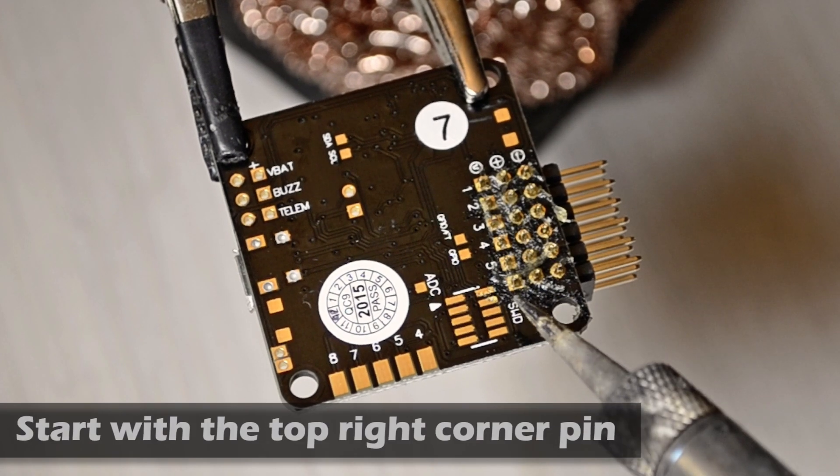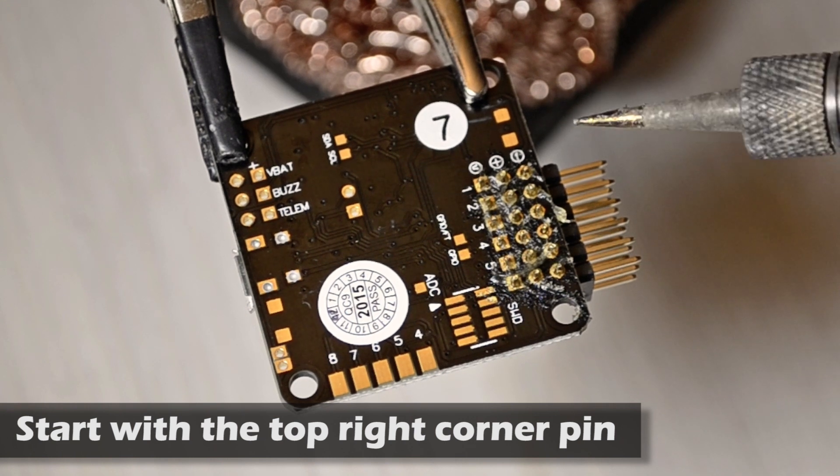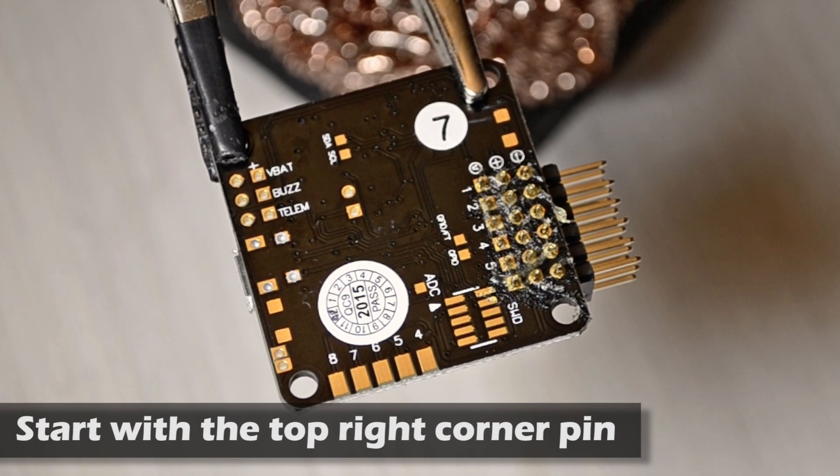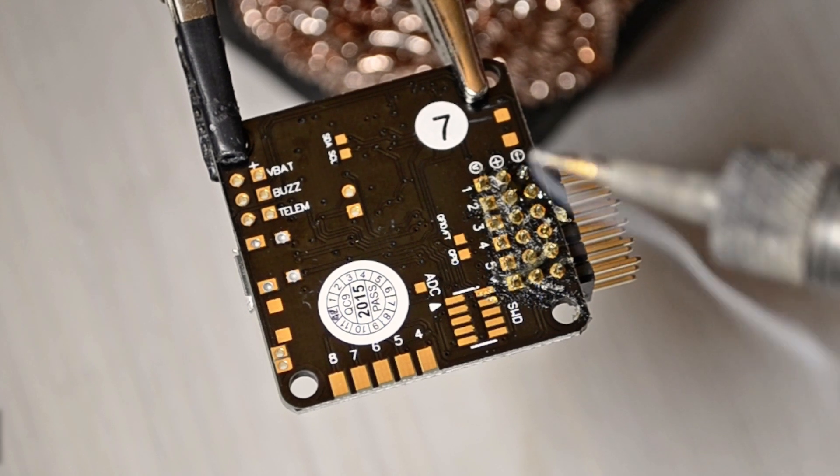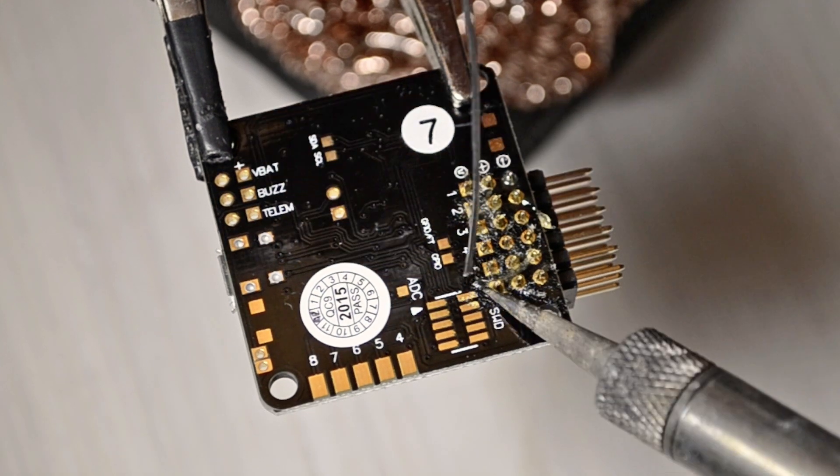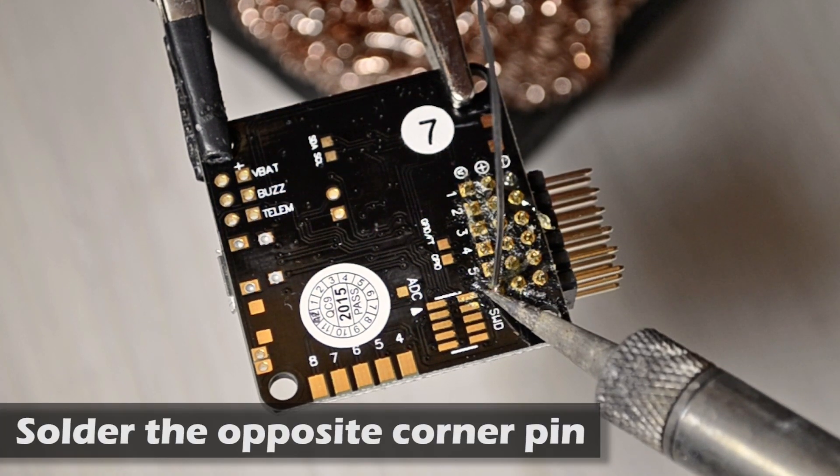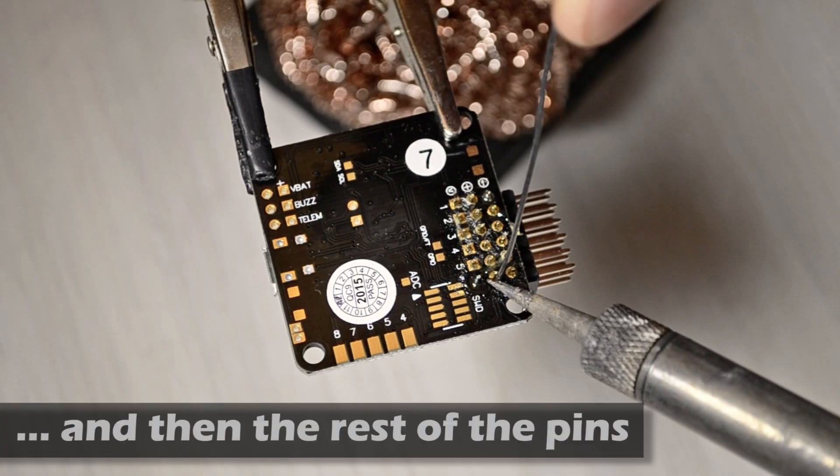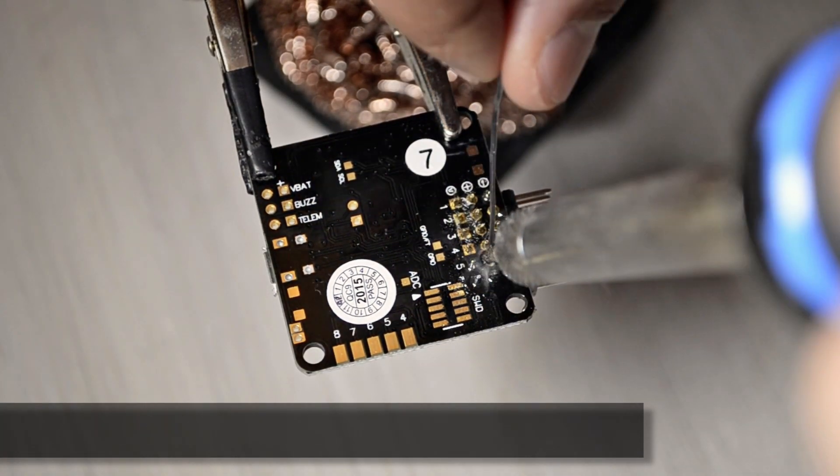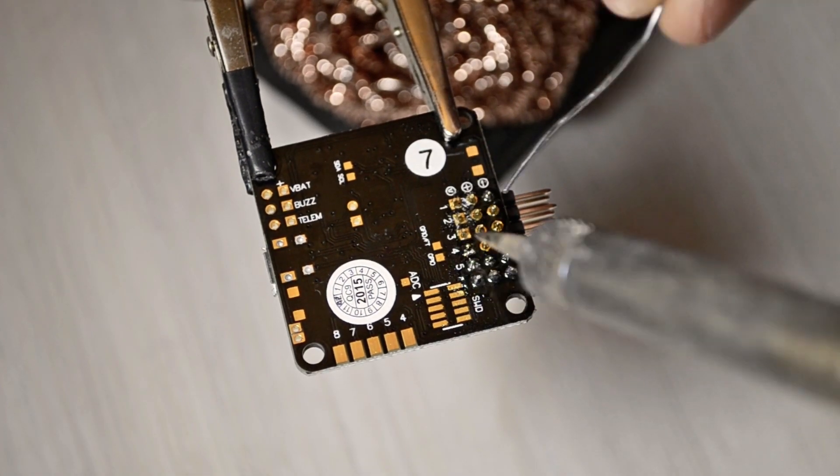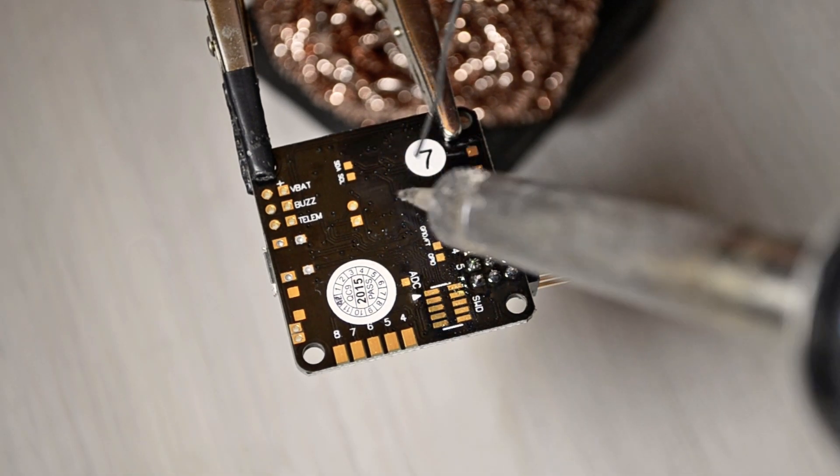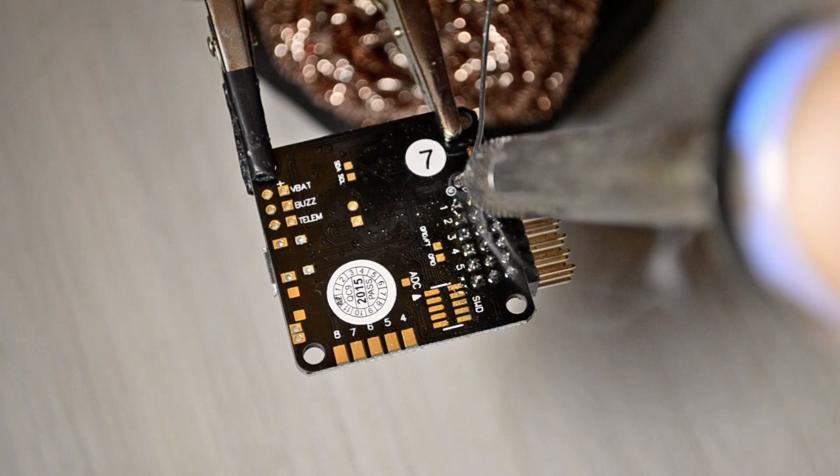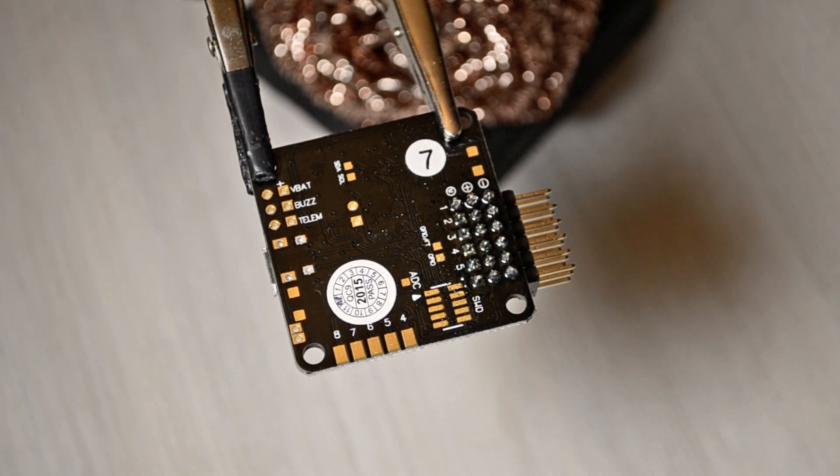You're going to start soldering the top right corner pin so you're going to have a base point and then you can make adjustments once it's soldered. Then what you're going to do is solder the opposite corner. I have a little bit of a bridge here but I can just clean it.